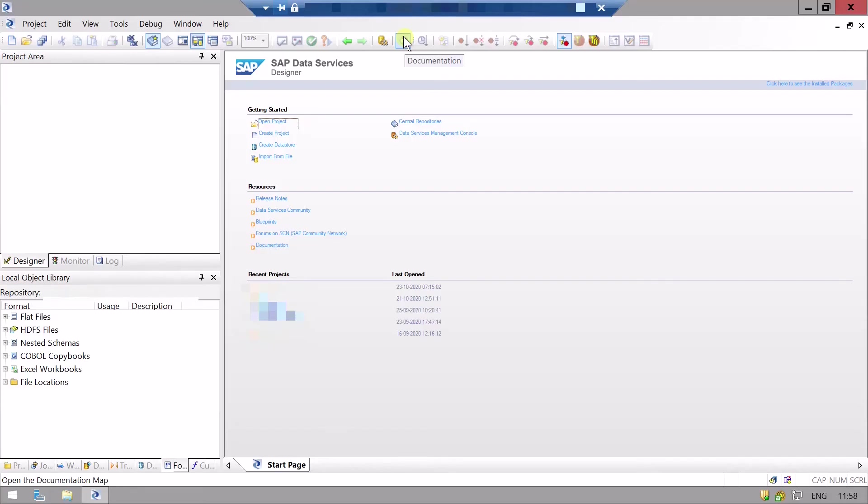Hello and welcome to LT72. In this video we are going to see how to use user-defined transformation in data services so that we can use Python scripting to transform our data.